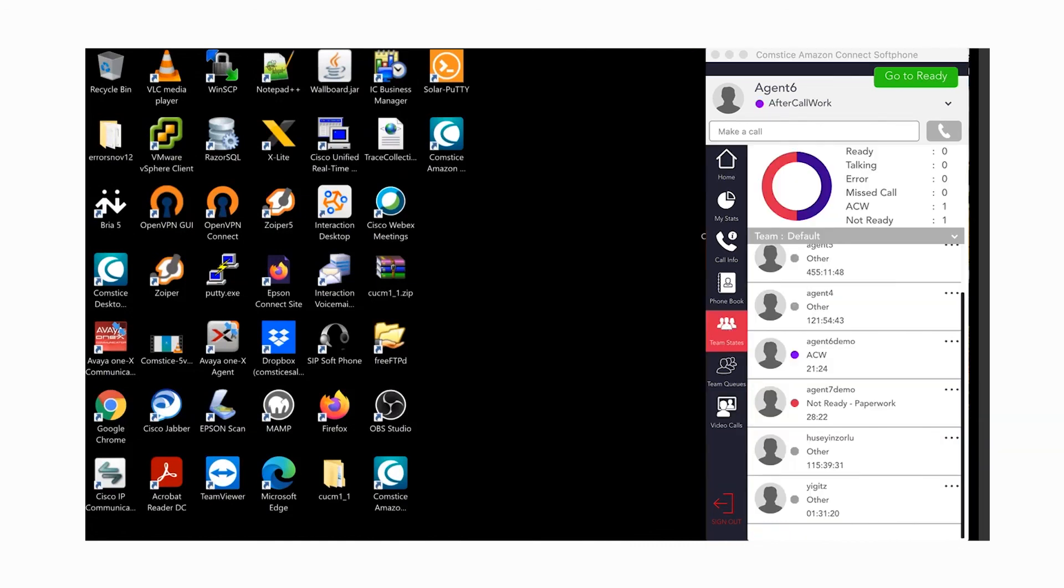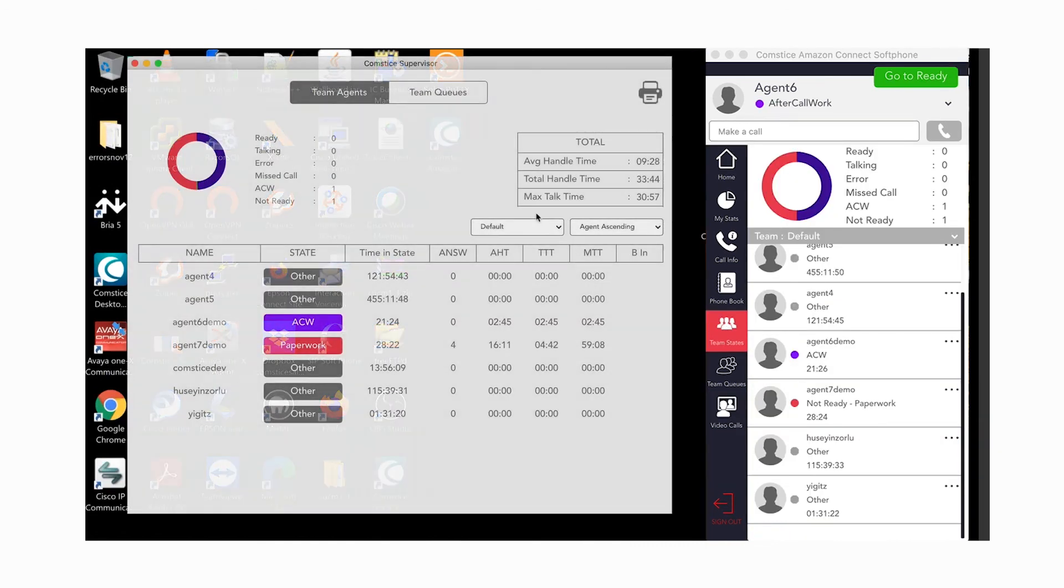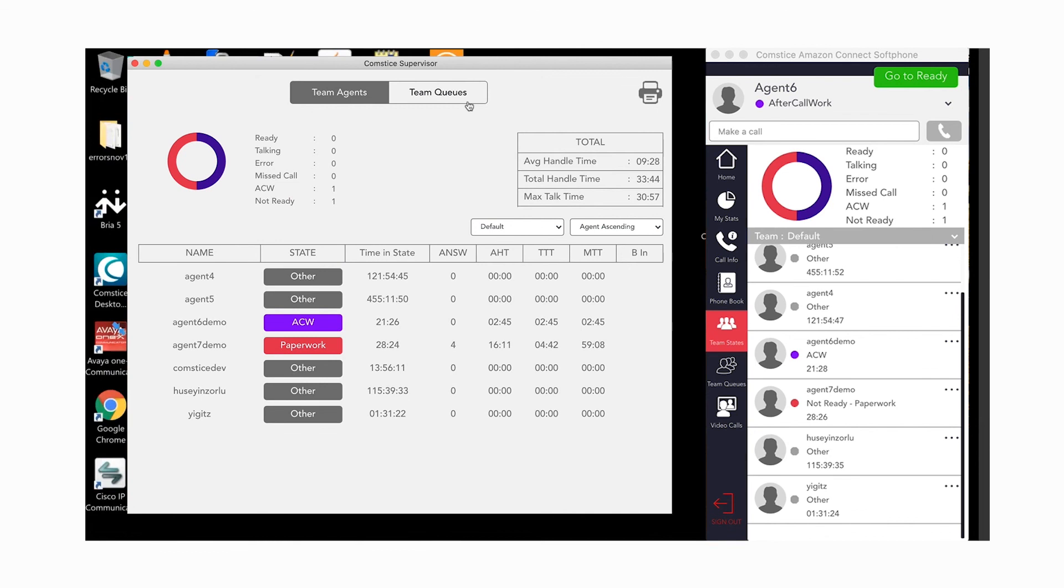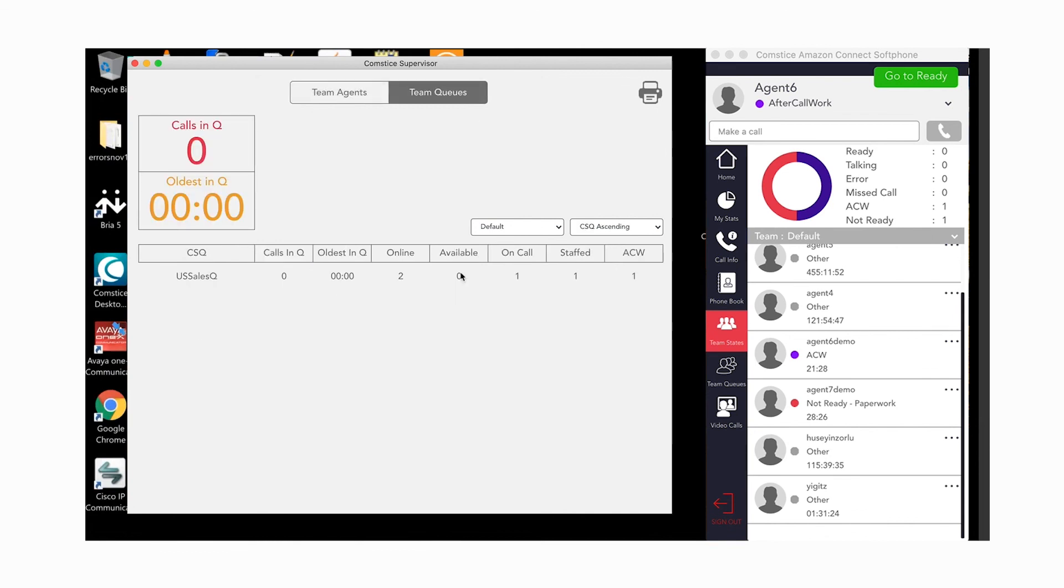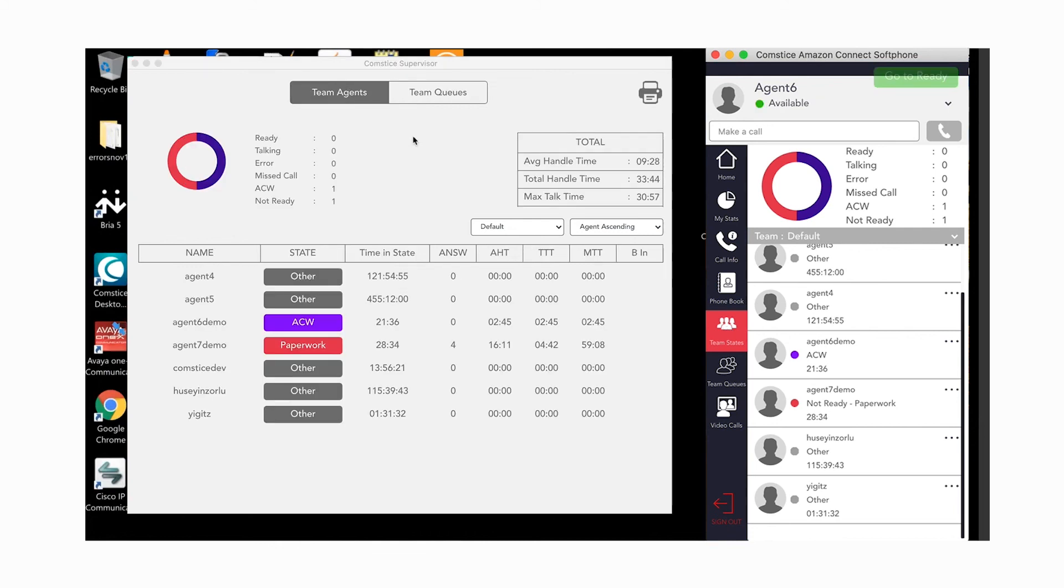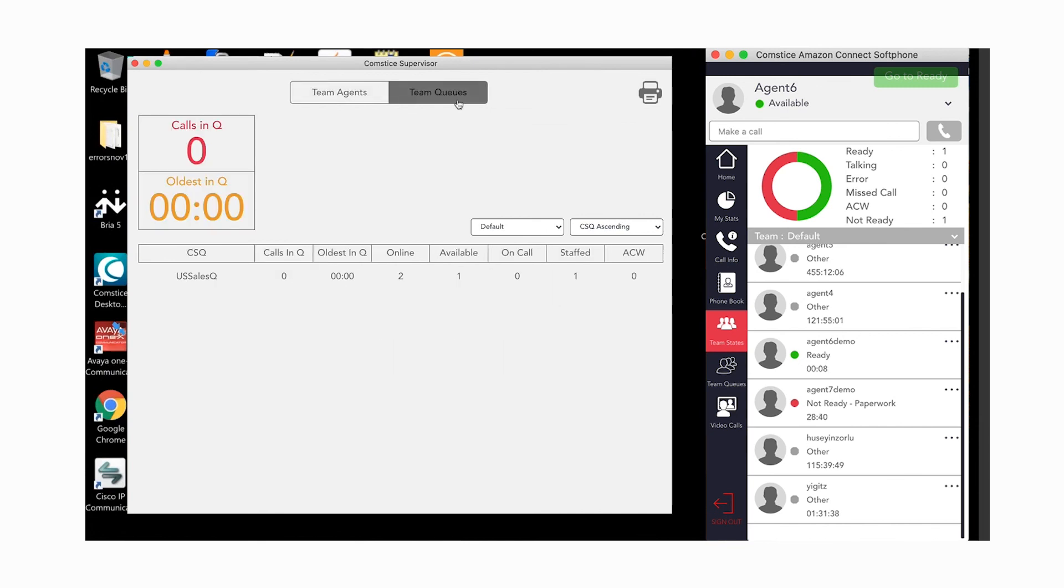You can also launch Supervisor Console if you want to monitor the team members and the queues in detail. Right-click on the Team States mini icon and Supervisor Console will appear. You can toggle between Team Agents and Team Queues tabs for more details.